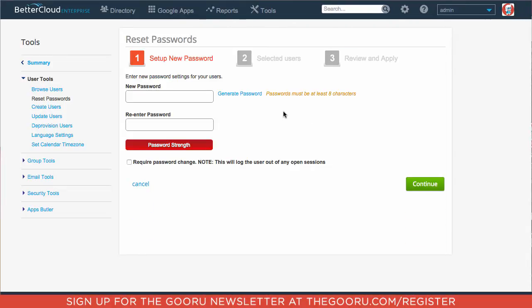And we can choose to either create a password for them or we can just require them to create a new password upon their next login. So we'll check that box.